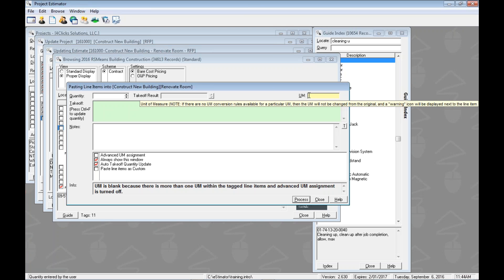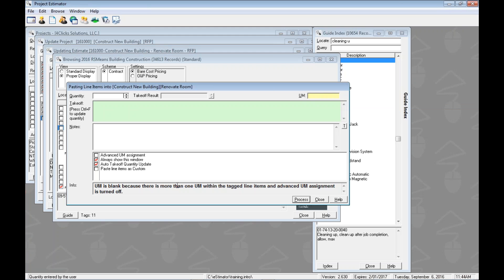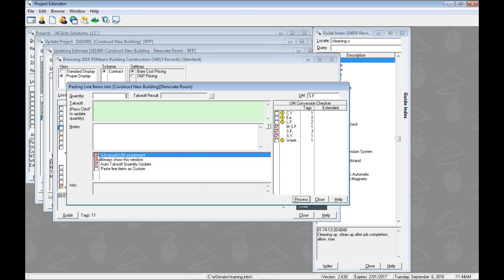So we're going to notice right off the bat that the UM field is blank and it's highlighted here. So we've got a nice little note there. We can also come down here and read it. The UM is blank because there is more than one UM within the tag line items. And we do not have the advanced UM assignment option turned on. So let's come over here to the advanced UM assignment option and let's turn it on.